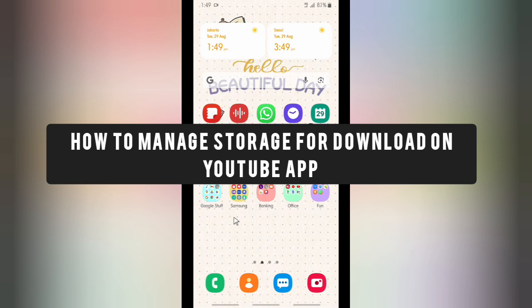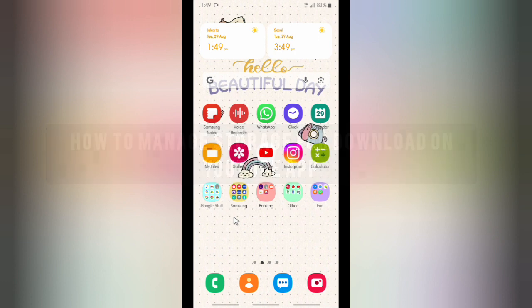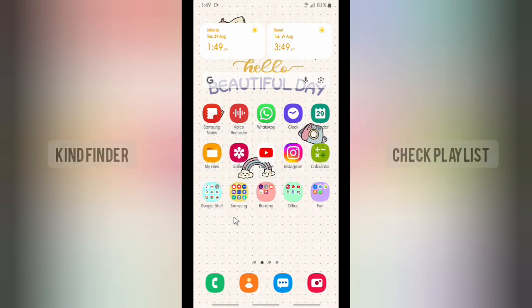In this case you can decide which storage to use - your internal storage or your SD card - to save videos that you download on YouTube. But before we get started, please consider subscribing to our channel and don't forget to turn on the notification. Thank you.